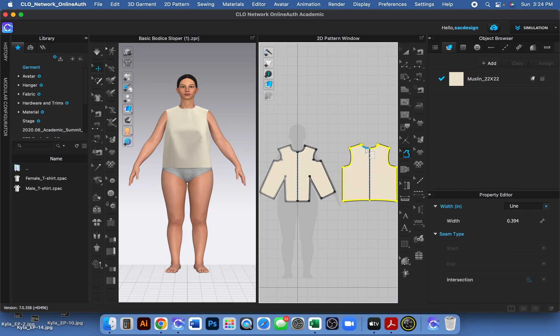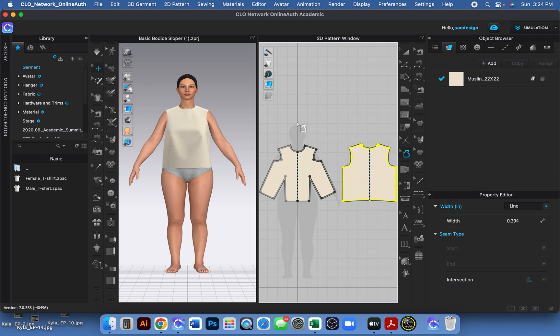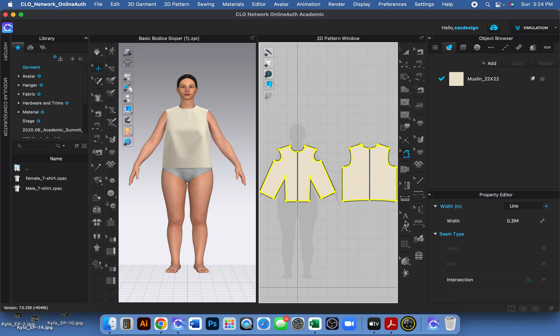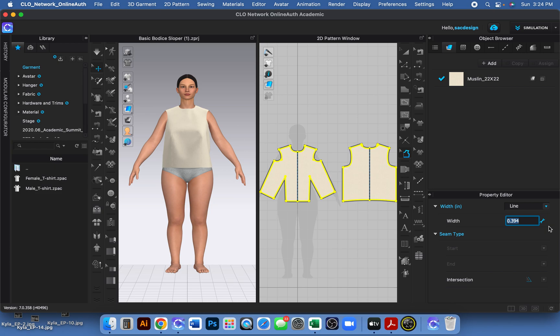It has only one pattern piece selected—see how one's yellow? It did add seam allowance to the other one, but for some reason it doesn't leave everything selected. Because I want to change it to 0.5, but before I do, I should reselect everything. I really don't know why it doesn't automatically select everything—maybe there's a helpful reason. But now I can see it's all selected, it's all yellow, so I can change it.